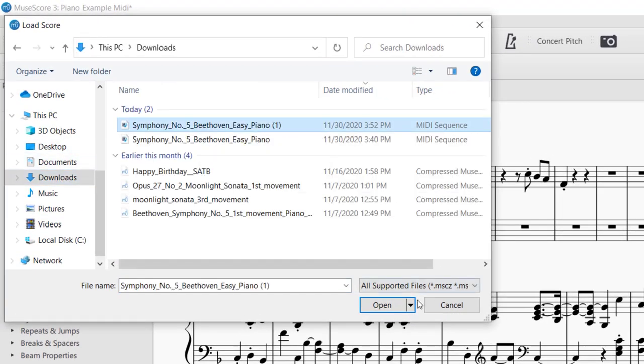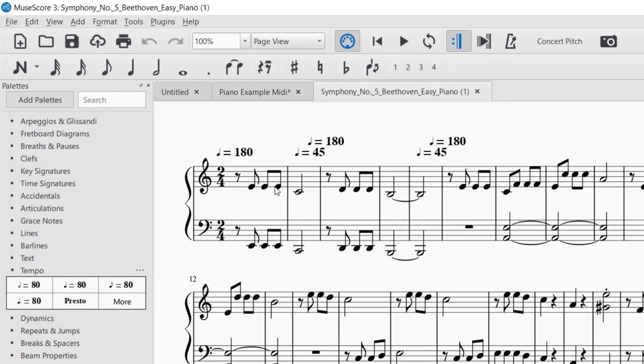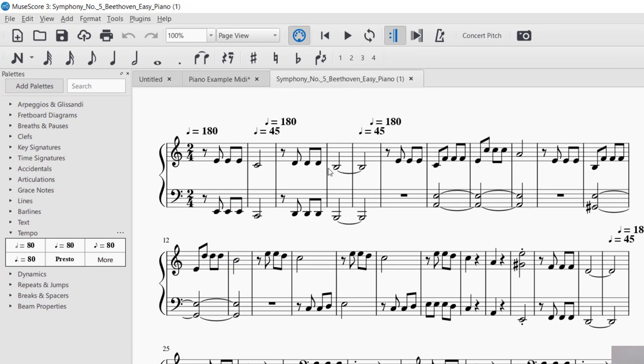So now I found the MIDI file that I downloaded. And now it's going to create the file, take the MIDI file and create the notation. Now you notice it's a lot different. So a better way to bring something from MuseScore site into MuseScore is to download the MuseScore file instead of the MIDI file.